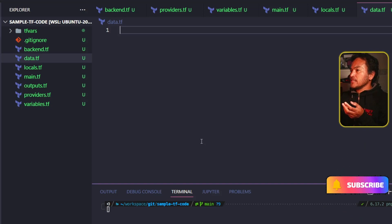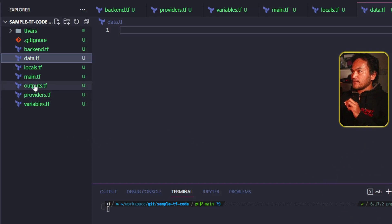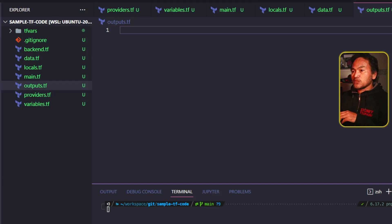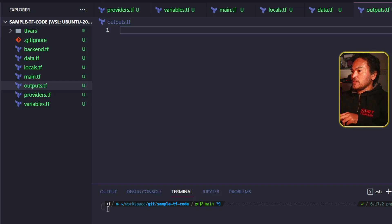And then I have the outputs.tf. This file contains all my output blocks where output variables of the Terraform module are defined.